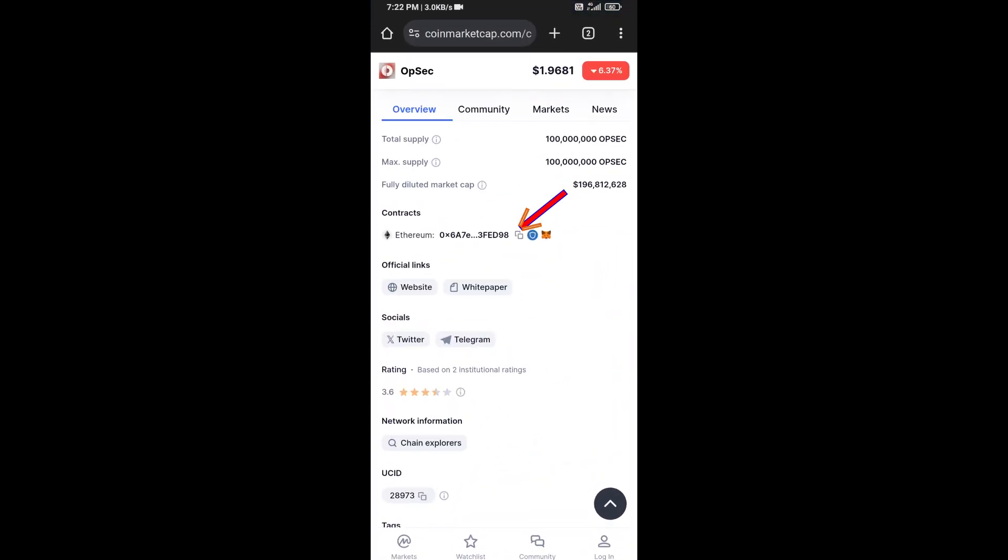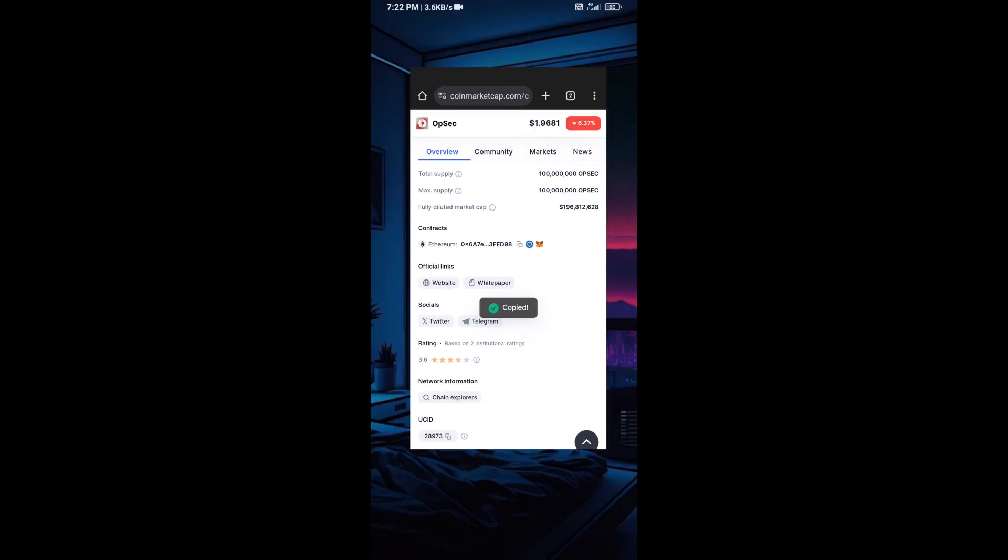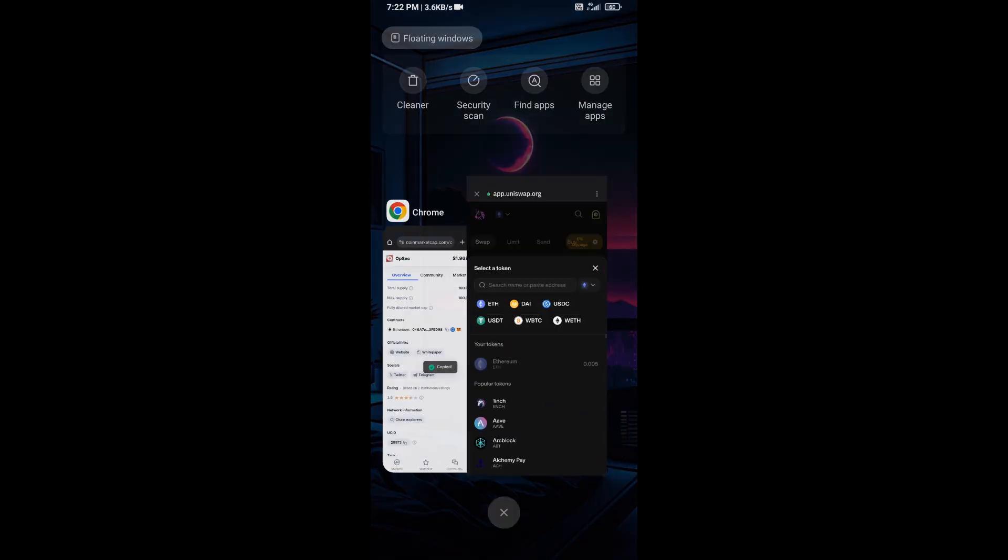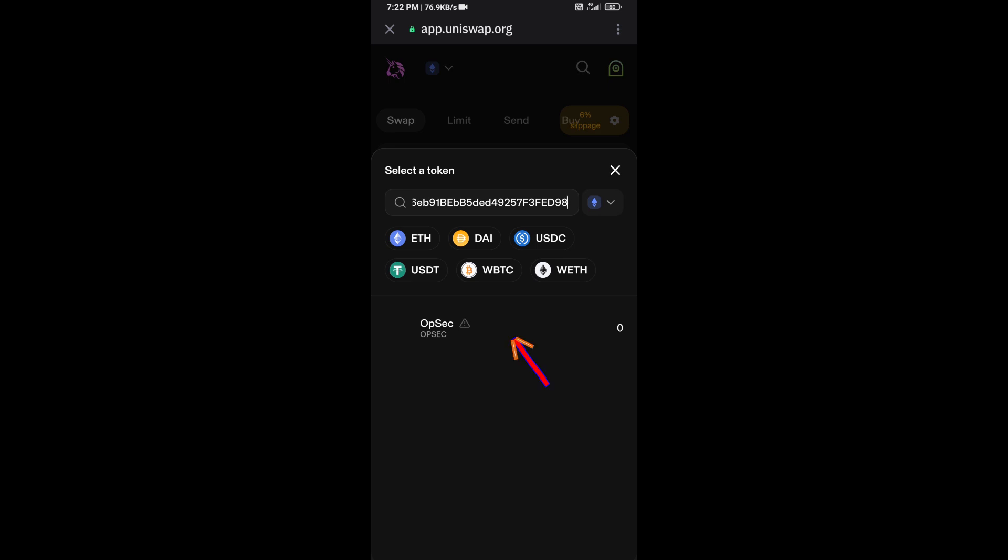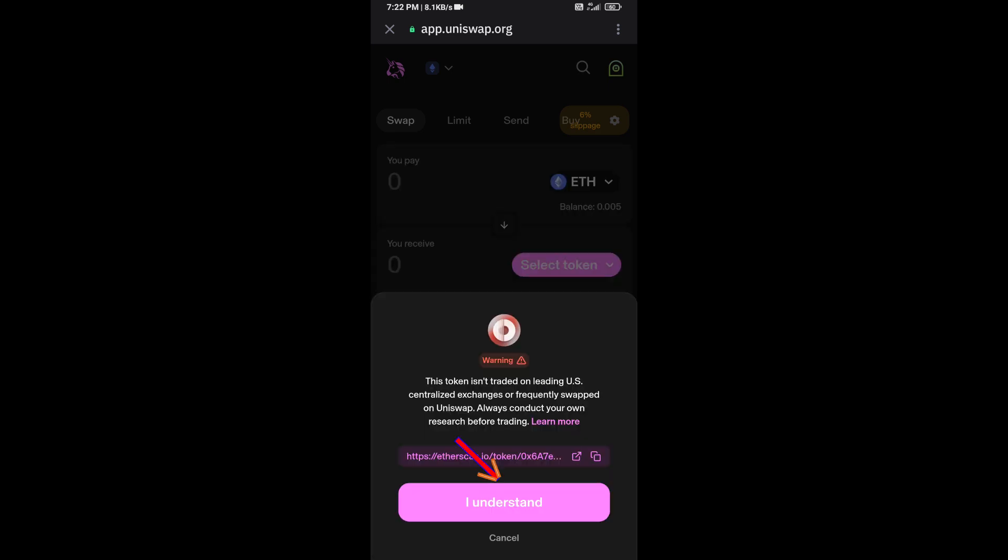And you will copy this address. And here you will paste the address, then click on this token and click on I Understand.